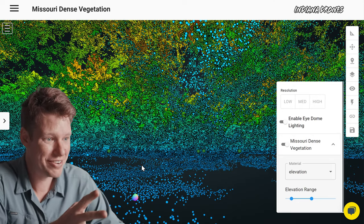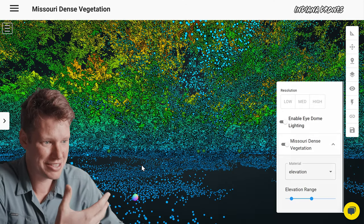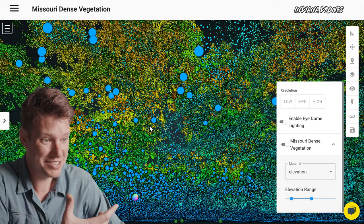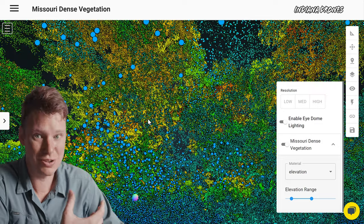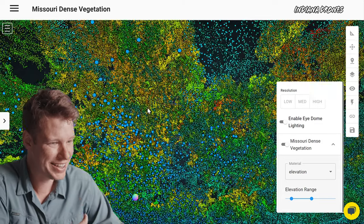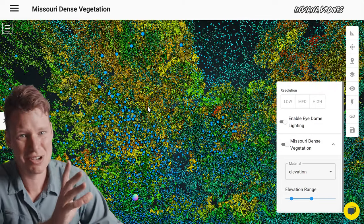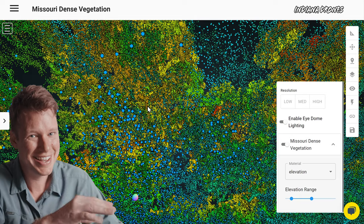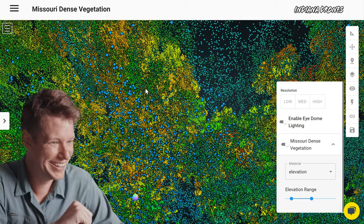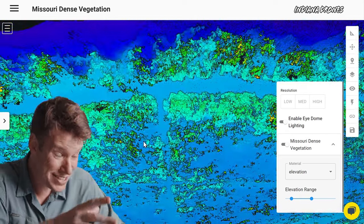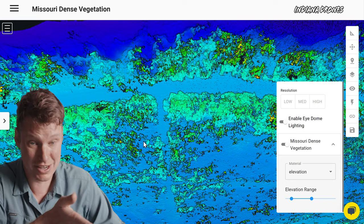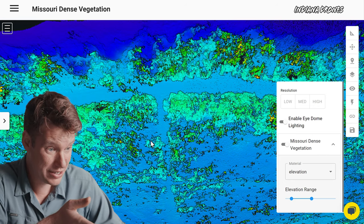With photogrammetry you would never get this — it would never happen. You'd have to be taking multiple photos through trees, and the last time I tried taking pictures through trees it didn't work out too well. This is honestly one of the coolest things about LiDAR, that you can do this.